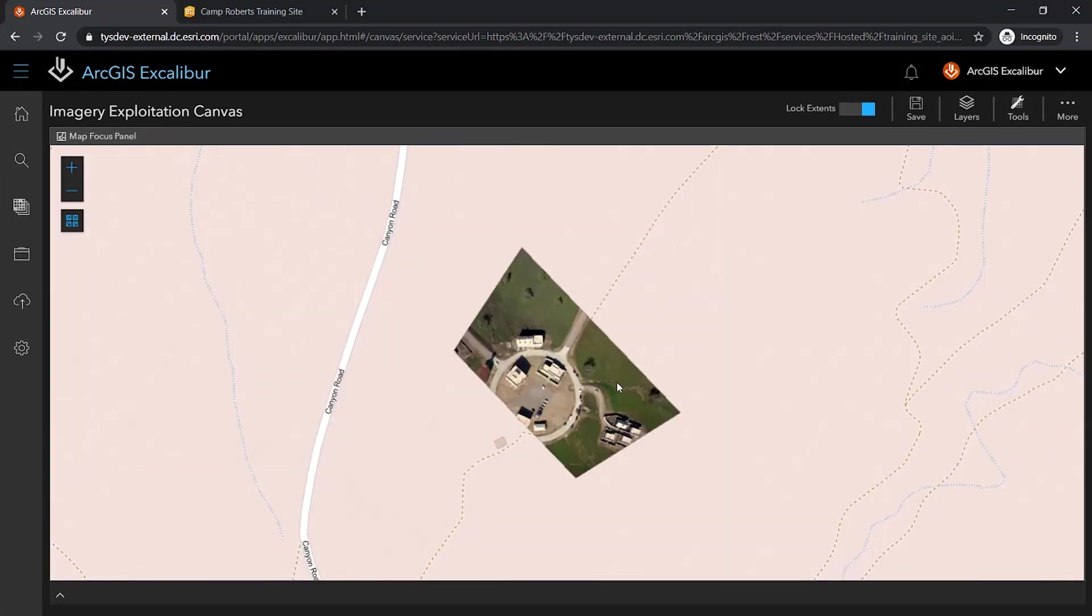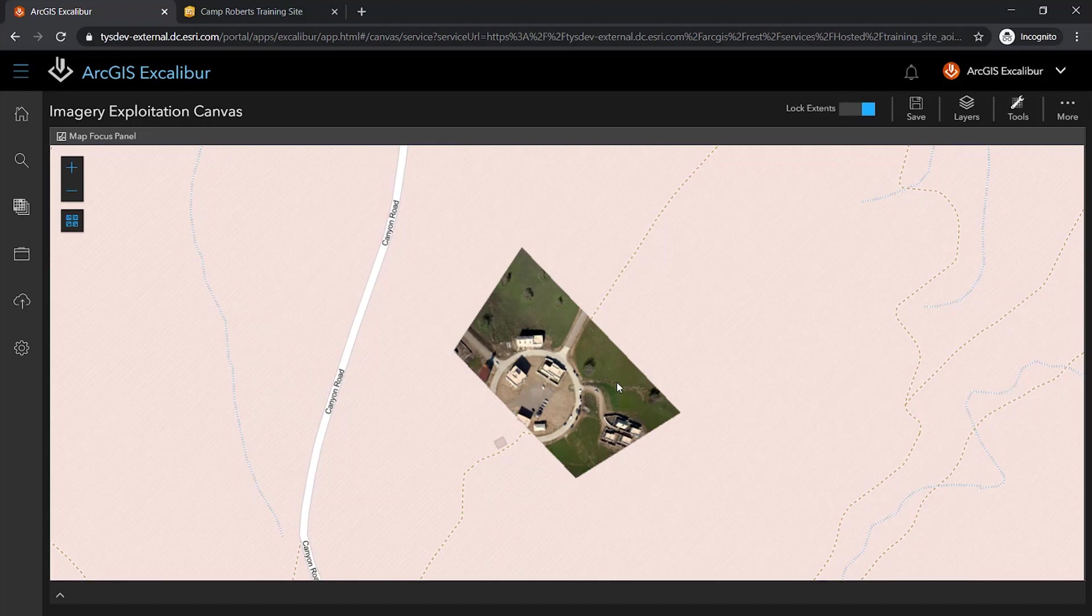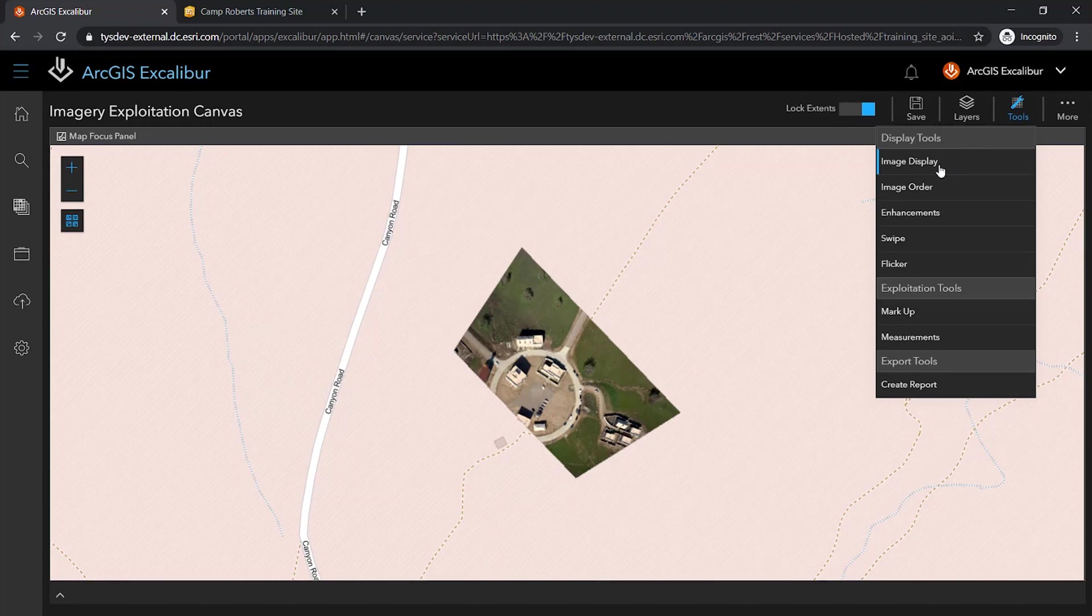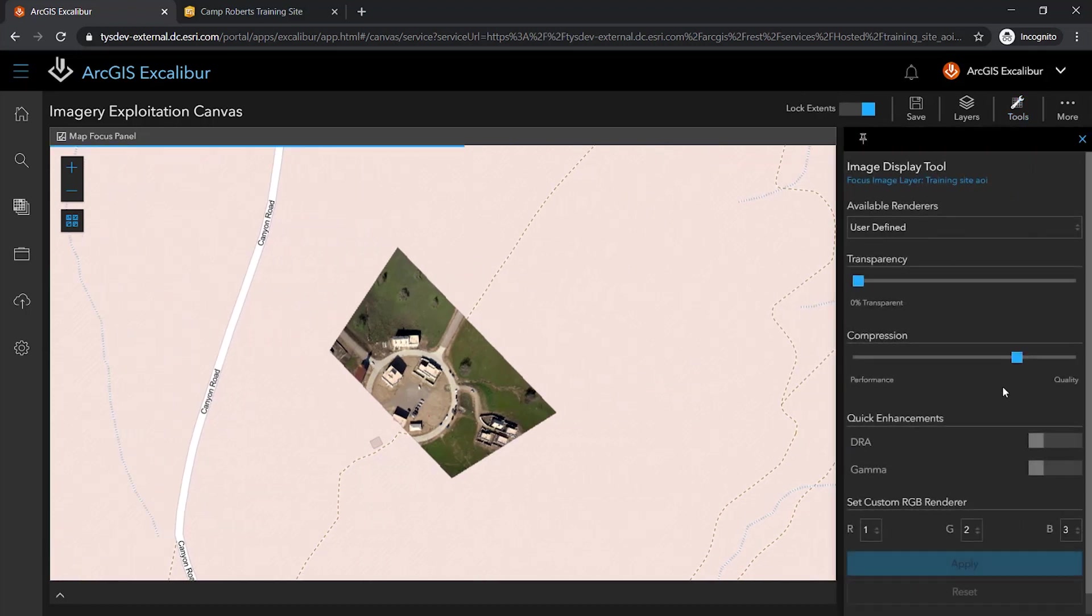Now that this layer is in the canvas view and published as an image service, I can utilize the power of the image server to manipulate the imagery to my liking, such as adjusting the DRA or gamma utilizing my image display tools.